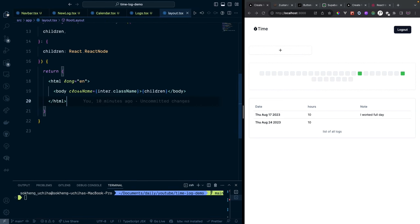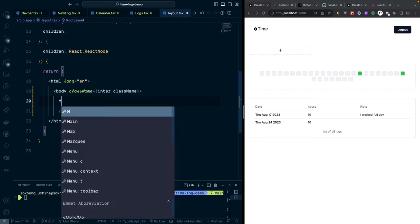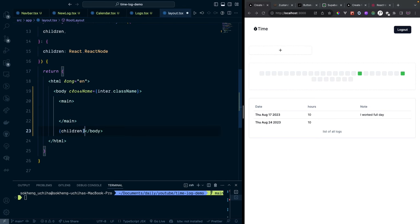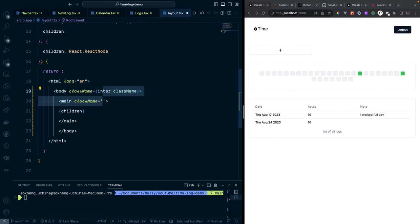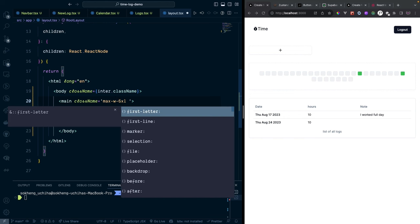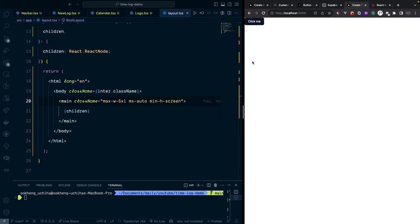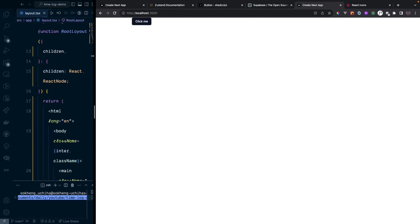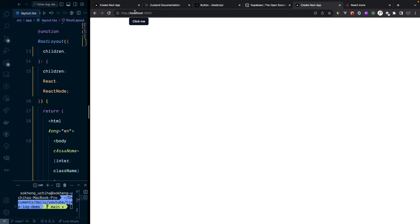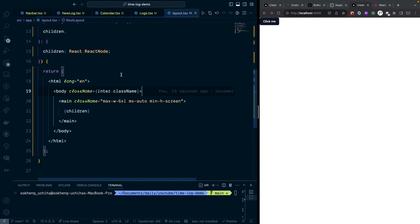Back in the layout, we'll add a custom max-width container so every page has a consistent width. The class names will be 'max-w-6xl', 'mx-auto', and 'min-h-screen'. On a larger screen you can see the maximum width is applied correctly.